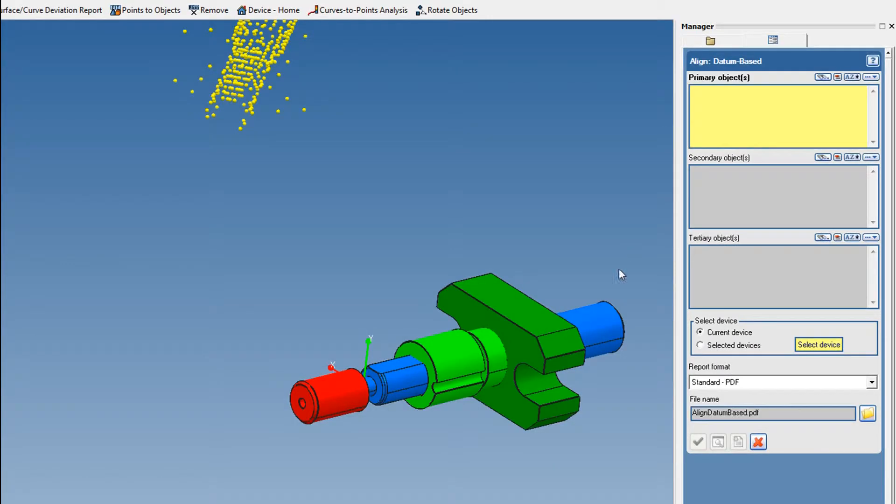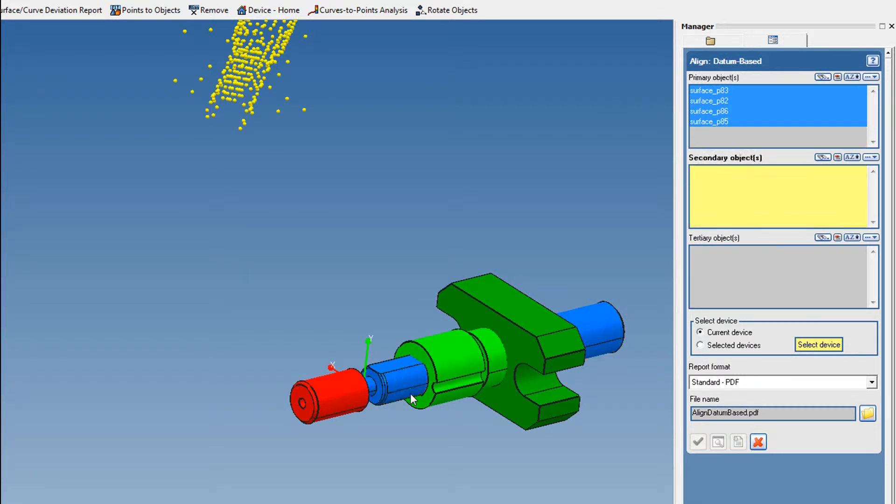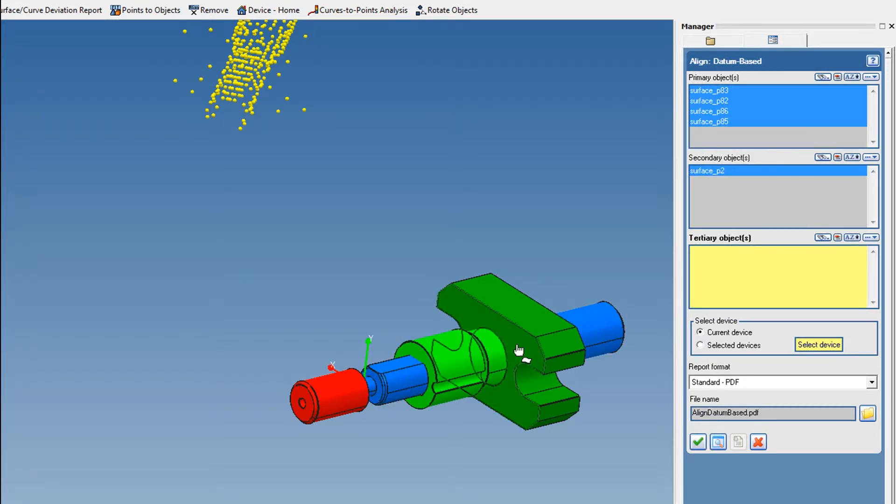Here's another example. We'll take these coaxial cylindrical surfaces as the primary datum. Then, we'll select the surface for the secondary datum. And for the tertiary datum, we'll select this flat.